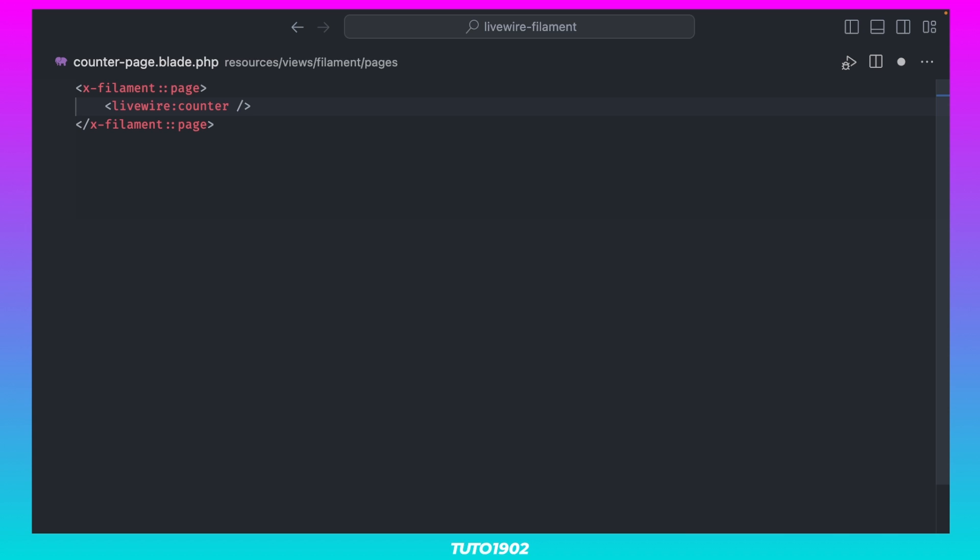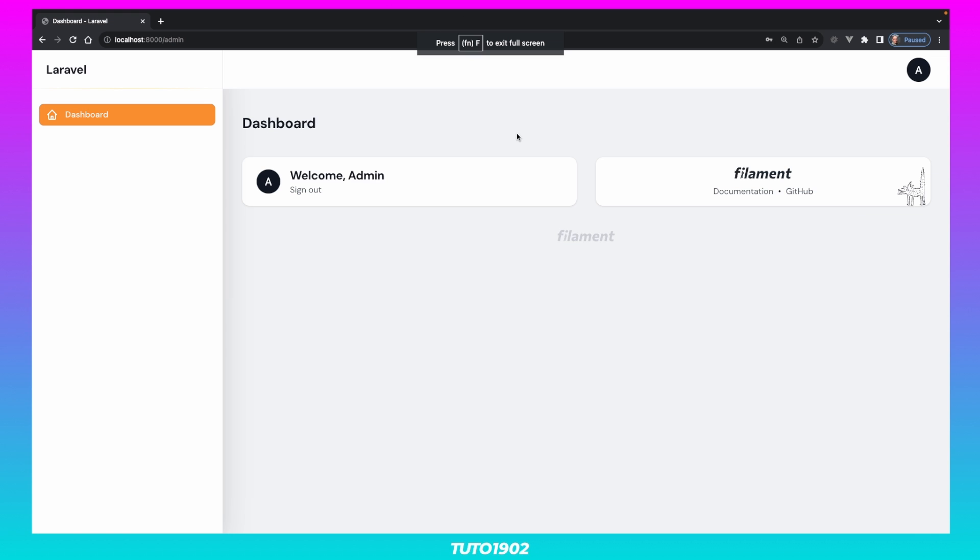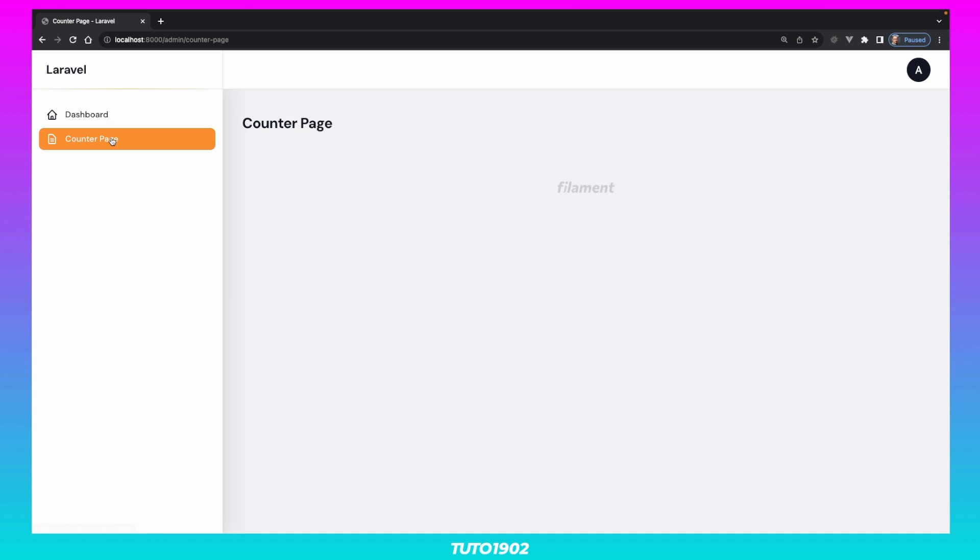In our Filament panel, now we have access to the Counter Page we created before. If we click on it, it looks empty.